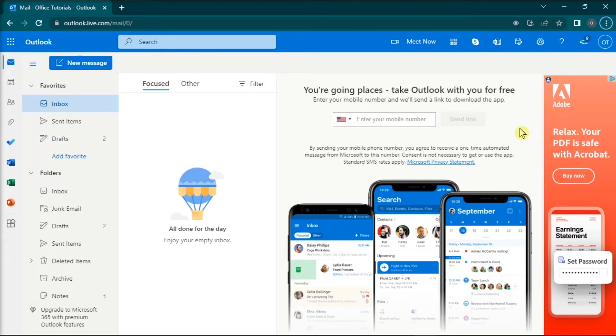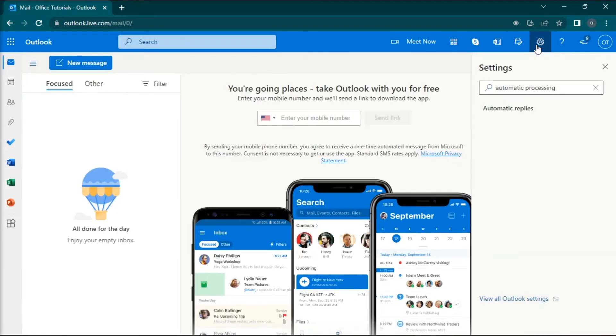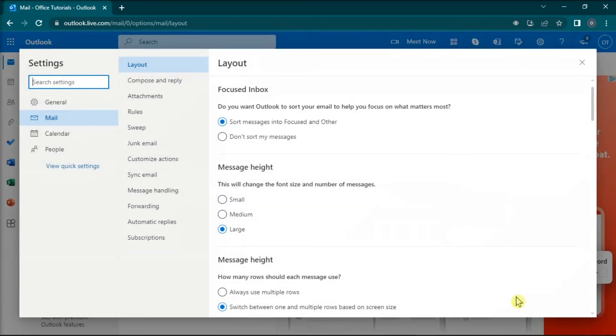And on the website, click on the Settings icon in the top right-hand corner, then select View all Outlook settings.